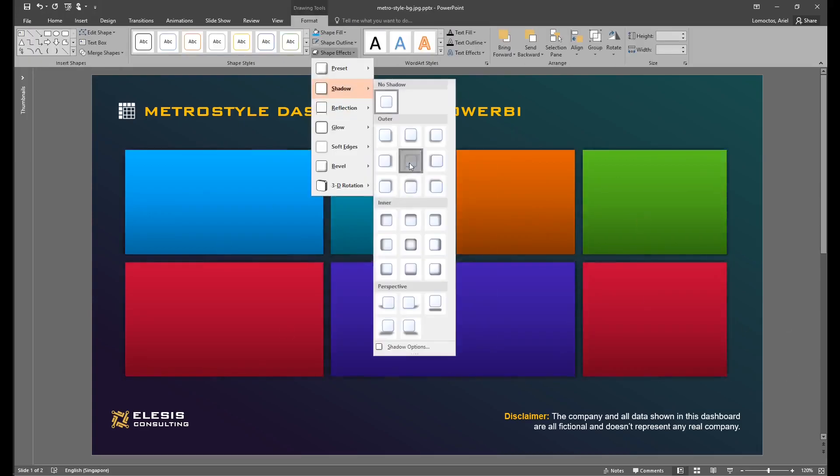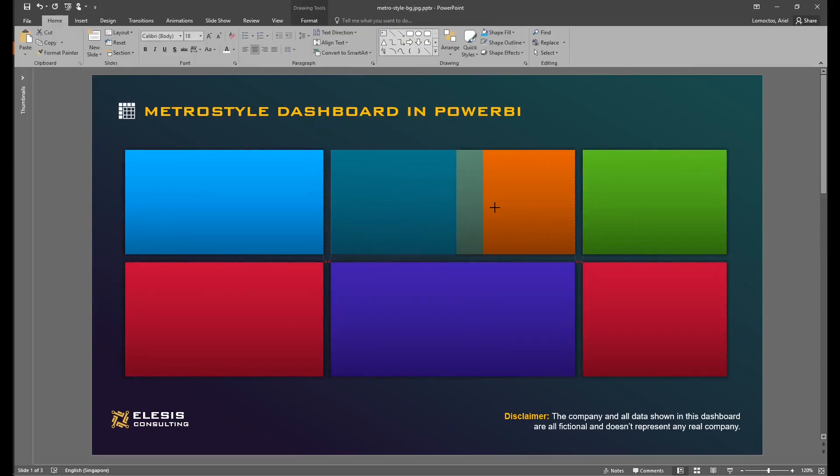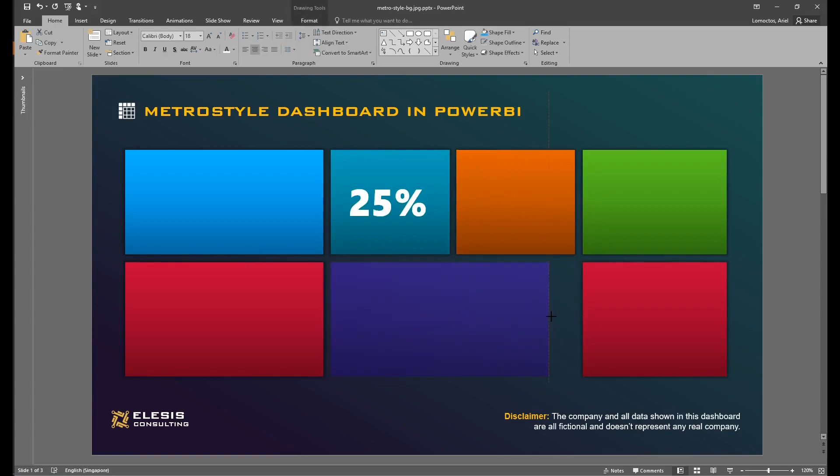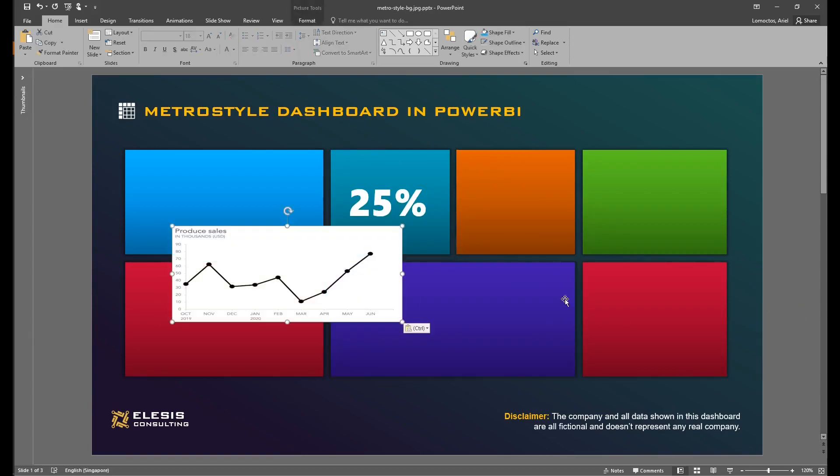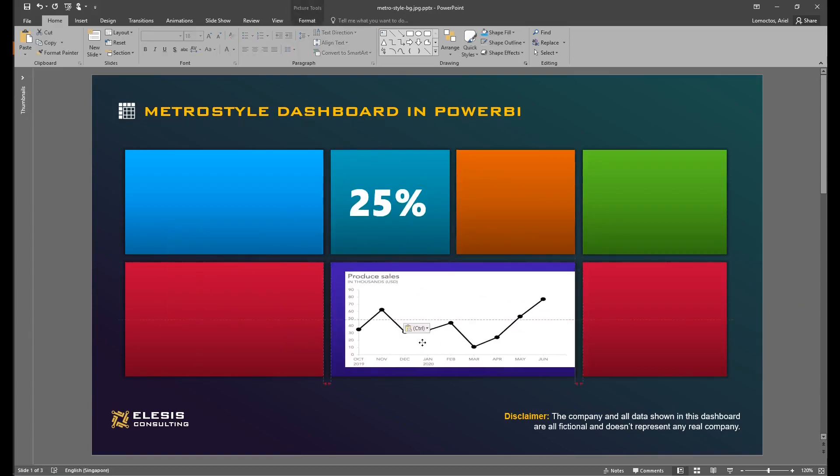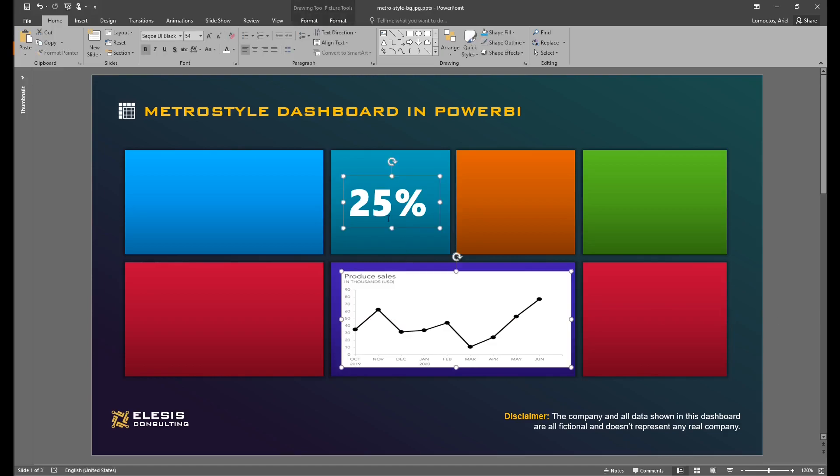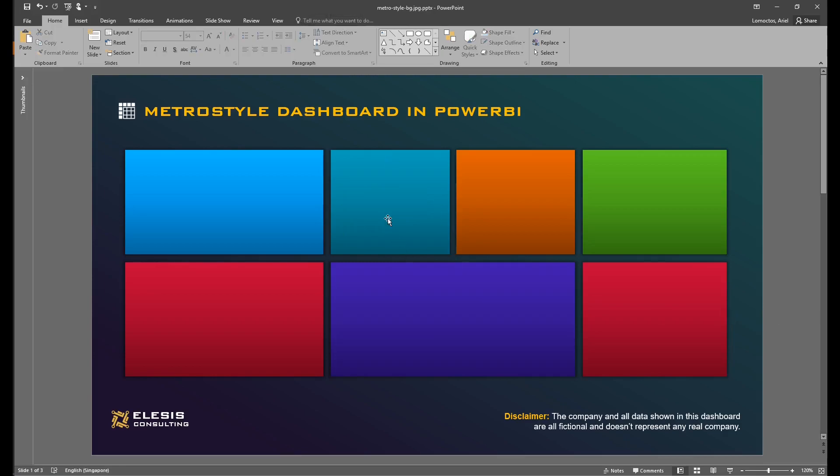Now for the metro-style dashboard, please feel free to resize each card depending on the visuals that you want to present in the dashboard. For example, if that's just a number, then you could have a square card, while for graphs like line graphs you could have a rectangular card, and so on.